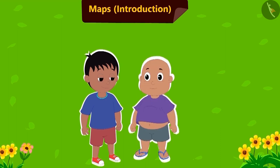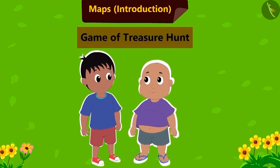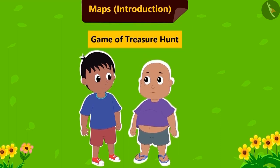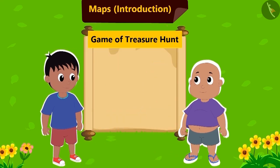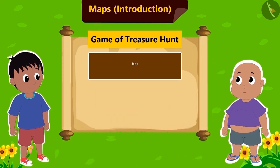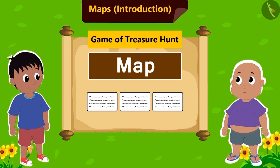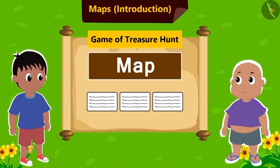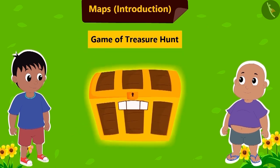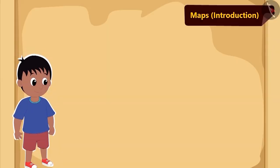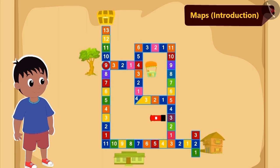Raju and Bablu are playing the game of treasure hunt. Raju has given Bablu a map and few written instructions. Bablu will have to find the treasure following the given instructions. The map made by Raju looks something like this.